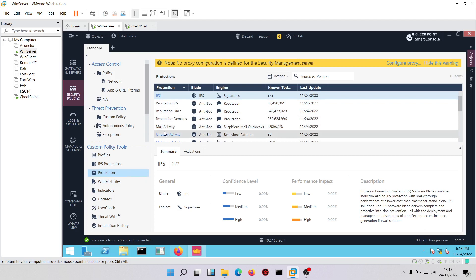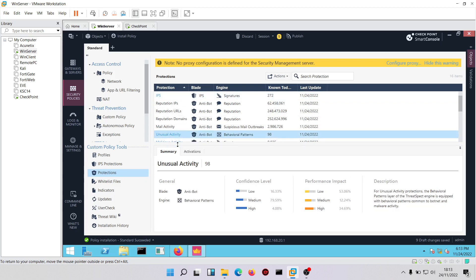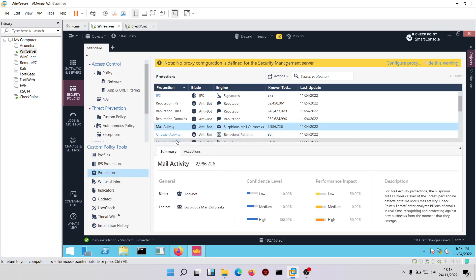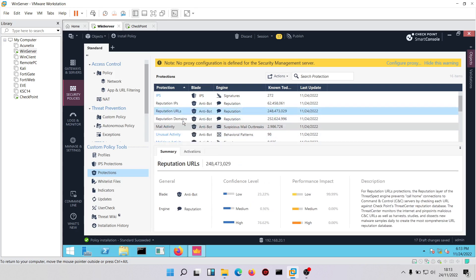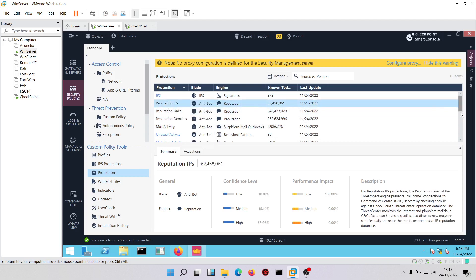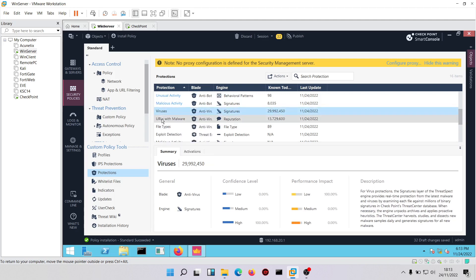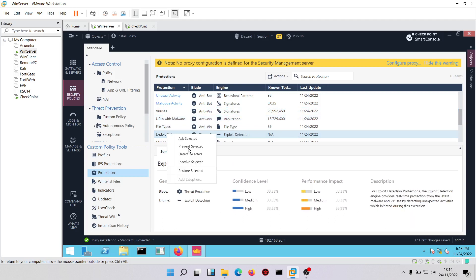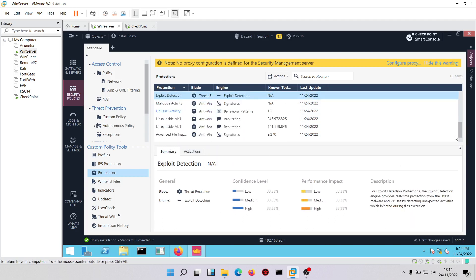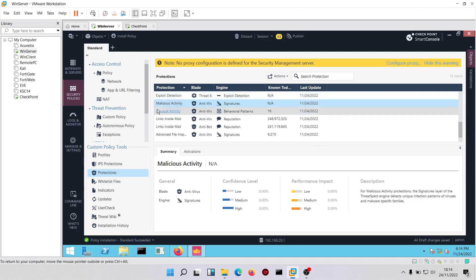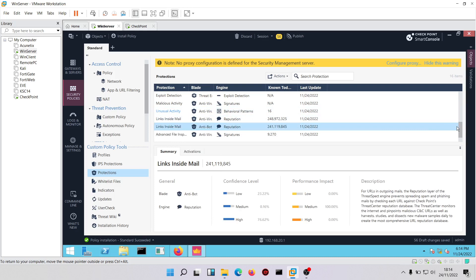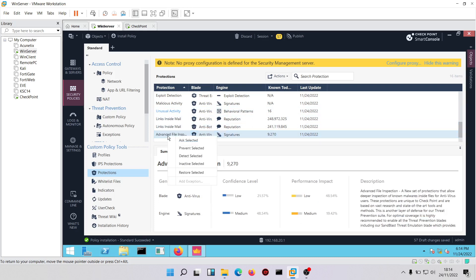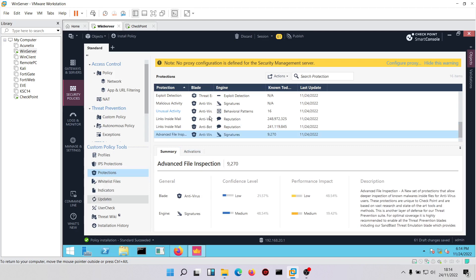For unusual activity we want to prevent it. For suspicious mail outbreaks — prevent. For repetitions — prevent. For viruses — prevent. For URLs or malware — prevent. Exploit detection — prevent. Malicious activity — prevent. Links inside emails — prevent. For advanced file activity, we'll select prevent for everything.